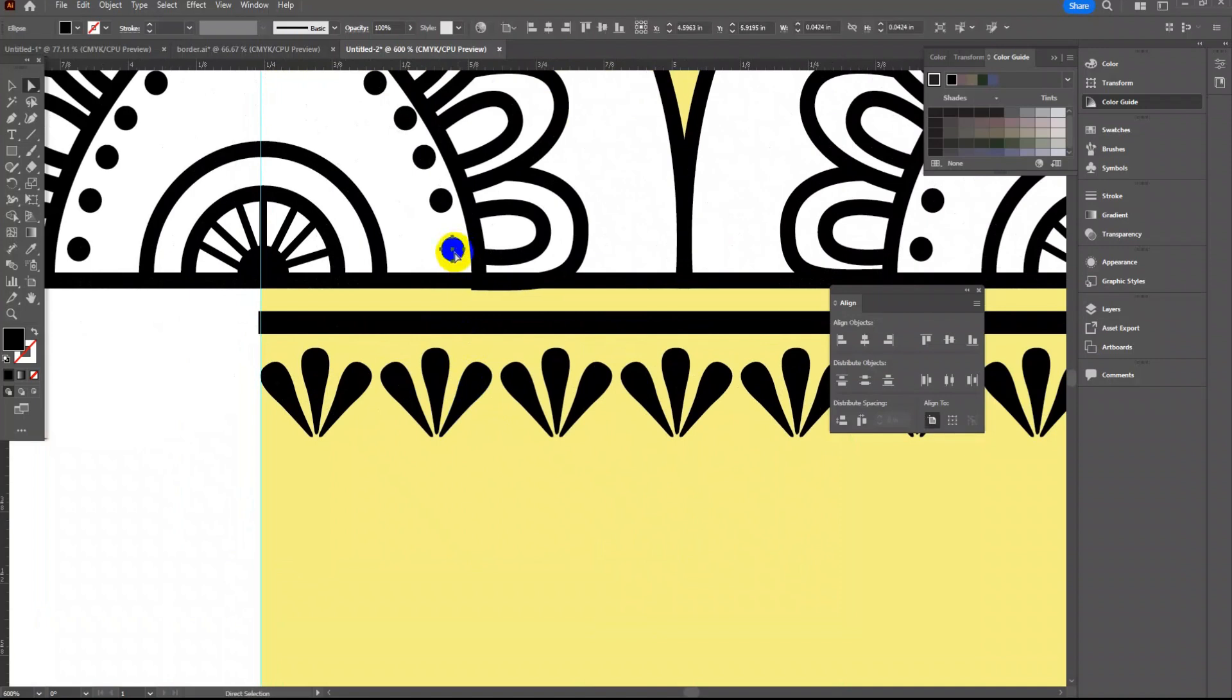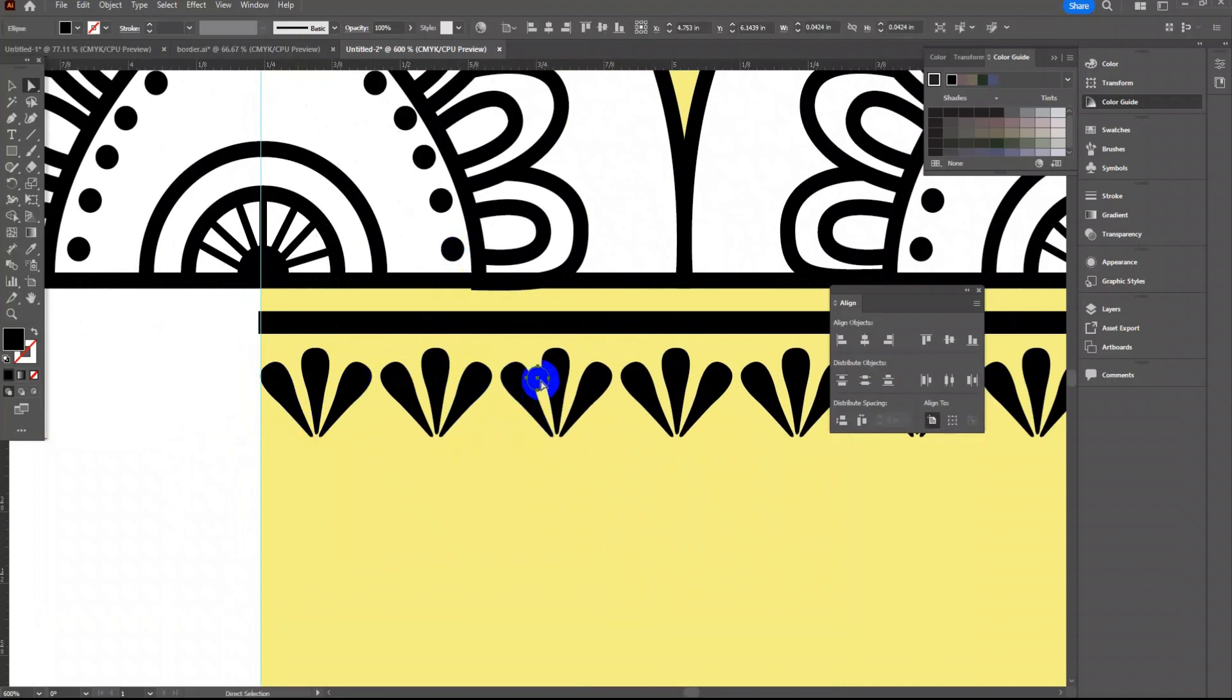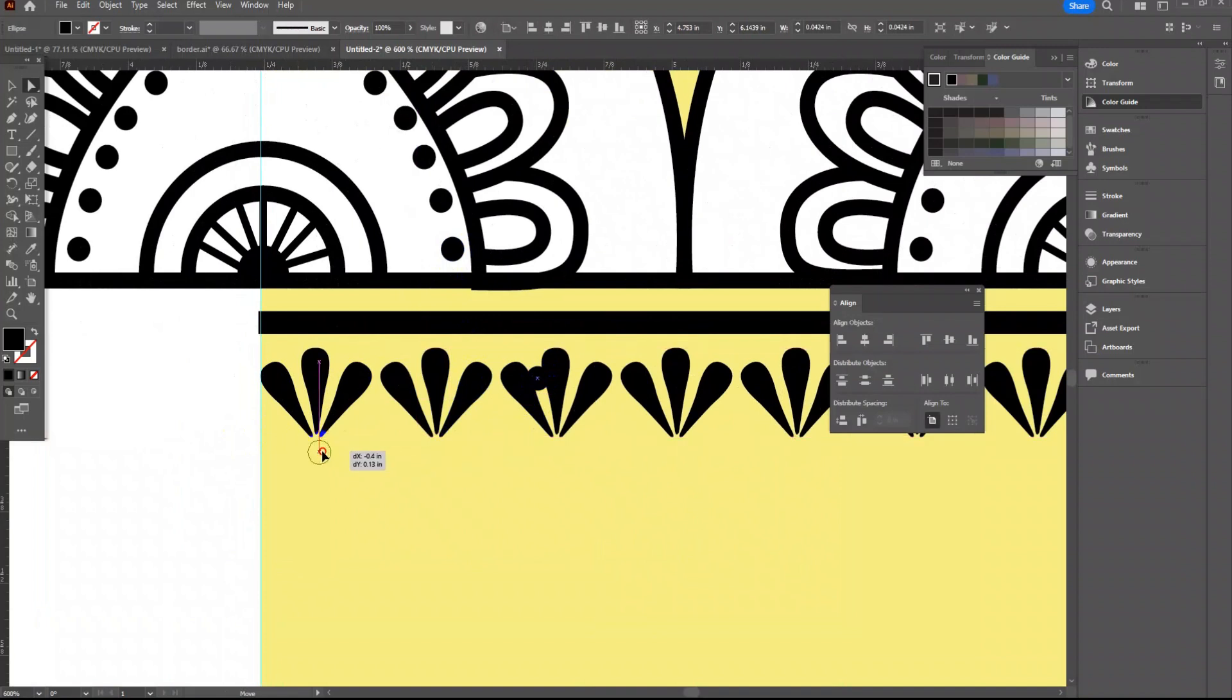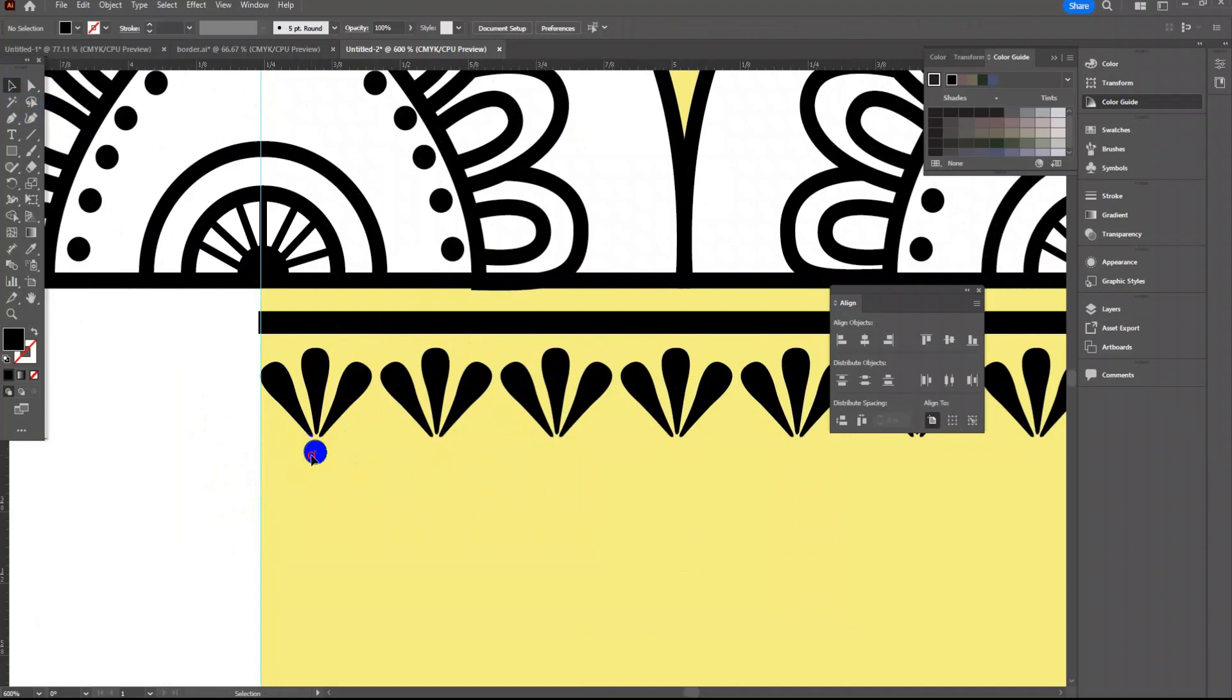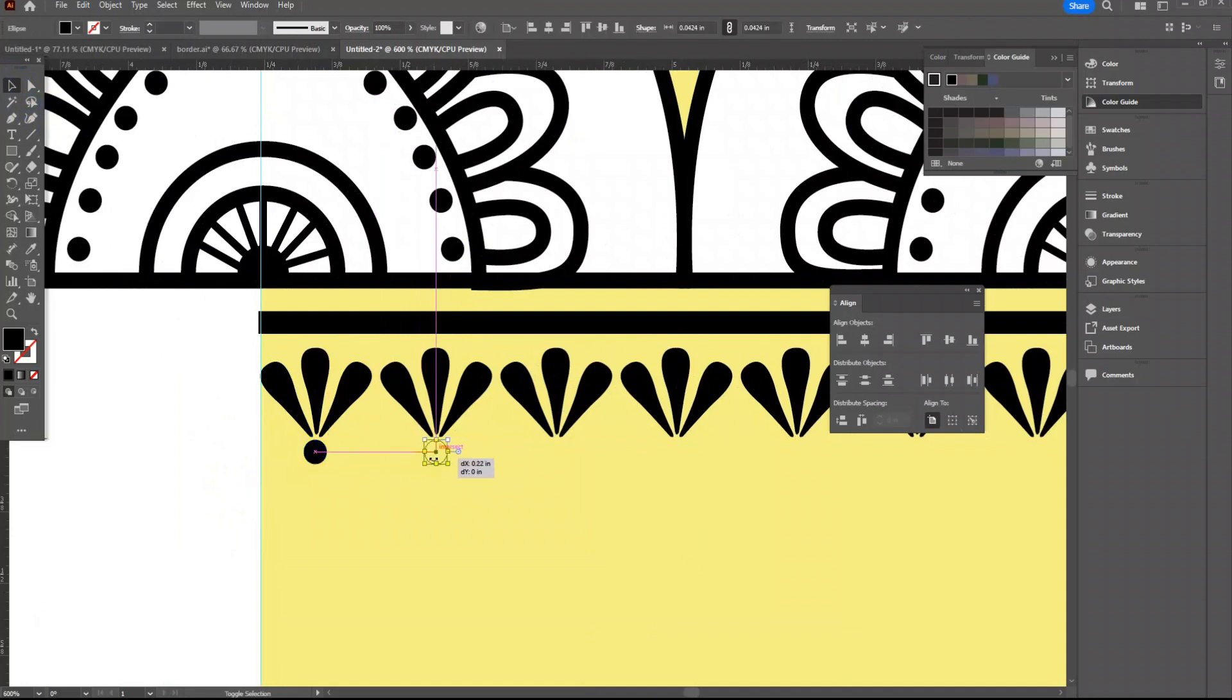I will add a circle at the bottom of all leaf motif. Using Alt drag and Shift key together to make a copy, then Ctrl+D to get multiple copies.